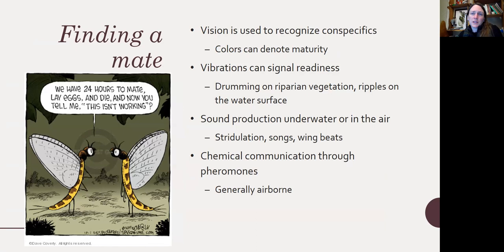Finding a mate: organisms can use vision to recognize conspecifics, and colors can sometimes denote maturity. Vibrations can signal readiness, such as drumming on riparian vegetation or ripples on the water surface. Sounds either underwater or in the air — stridulation, which is rubbing one structure against another with ridges — some insects can sing songs or make different sounds through wing beats. And then there's chemical communication through pheromones, which typically happens in the air.